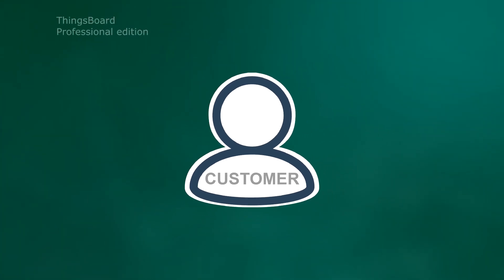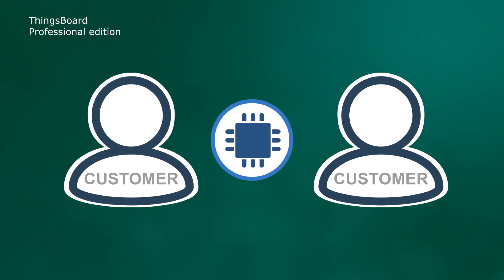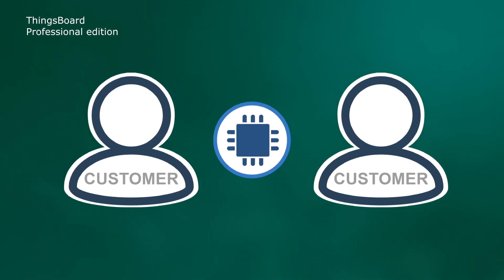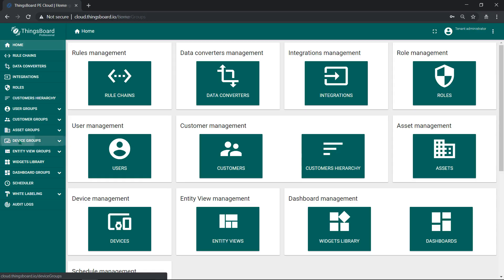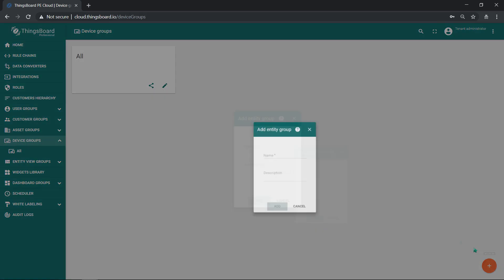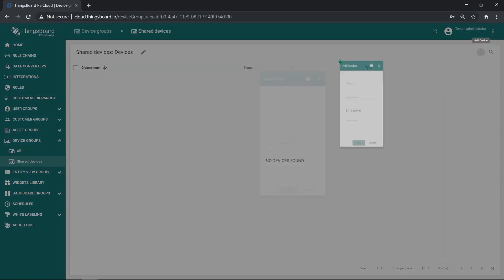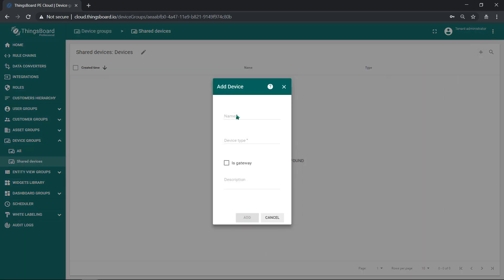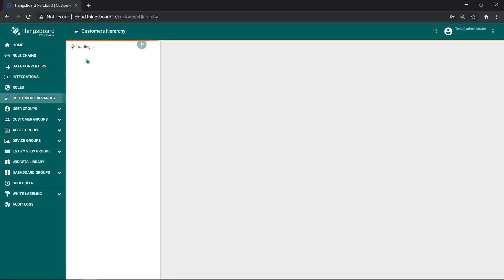Similar to previous use case, tenant can create device and make it available to both customer users. I'm adding this device to new group called shared devices. And modifying same read group rule.